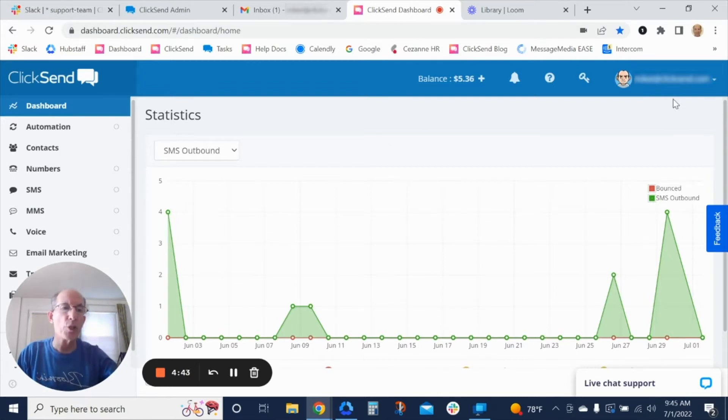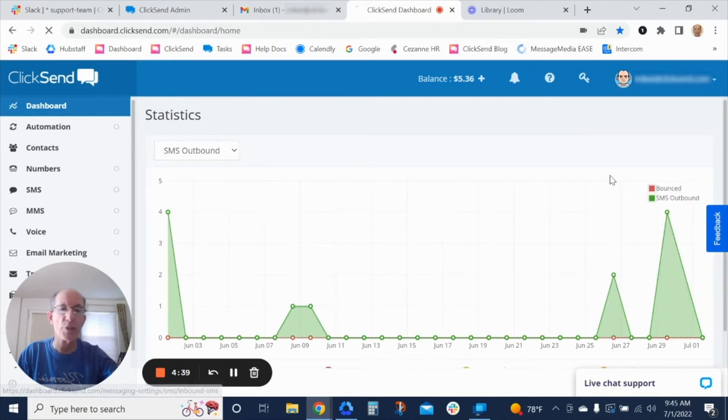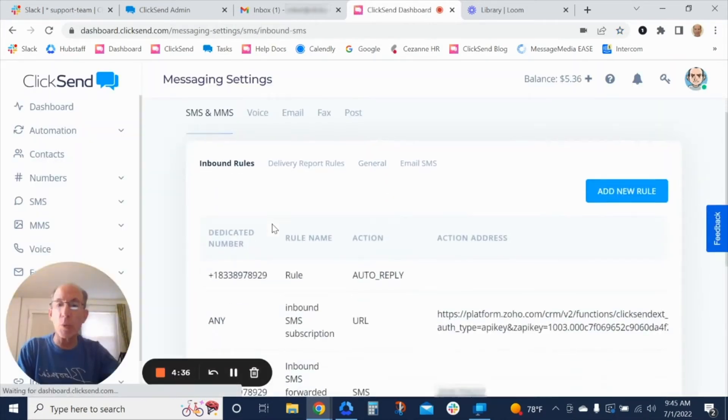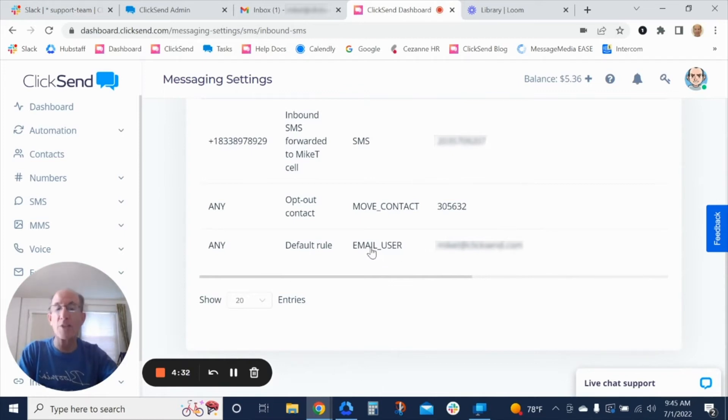If you go to your dropdown here on the right to message settings, out of the gate, the default we set up for you is that you will get an email anytime you have an inbound SMS.